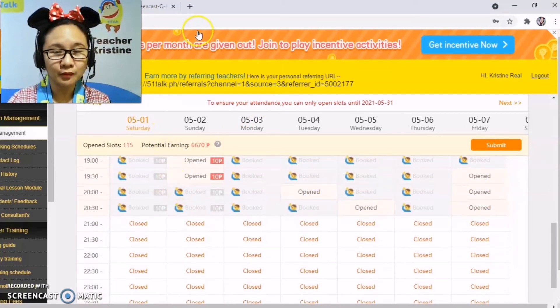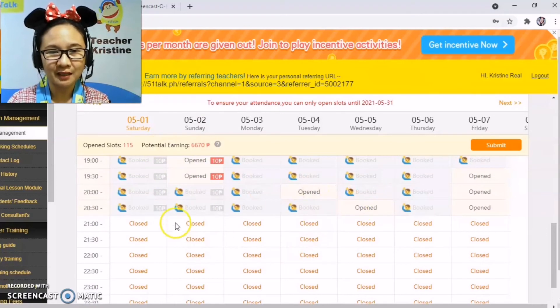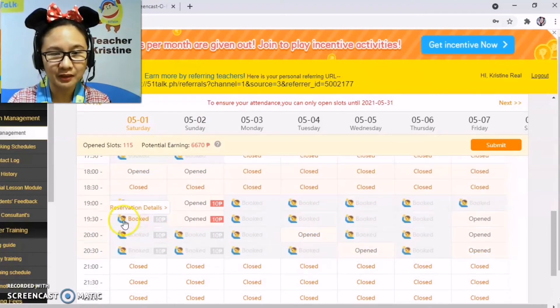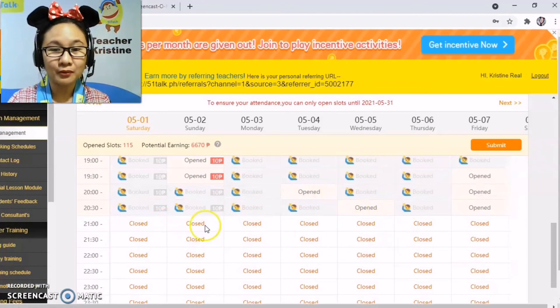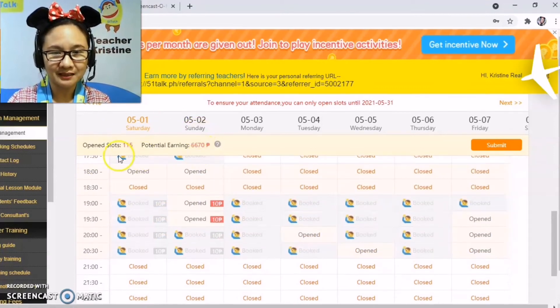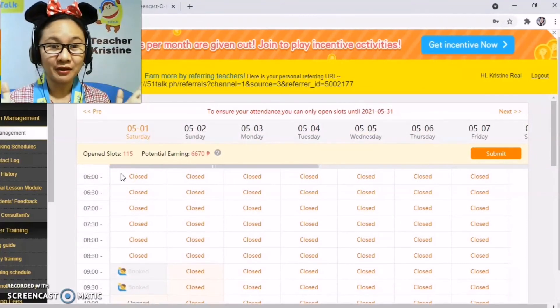If you look at my slots on May 1, you can see there are already students who have booked in advance — those are shown by the icons with a child image. Those are the students who have pre-booked.